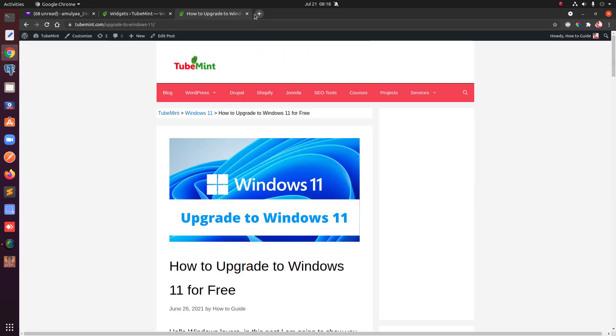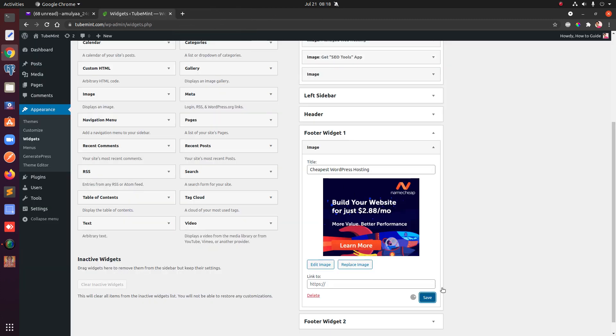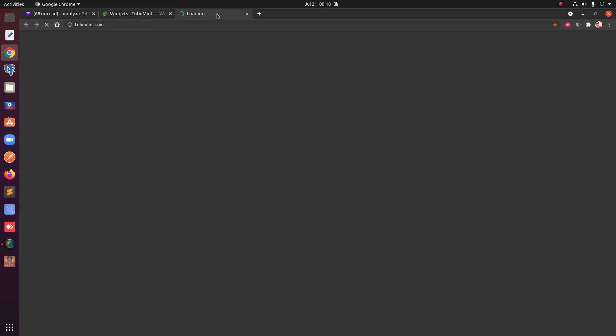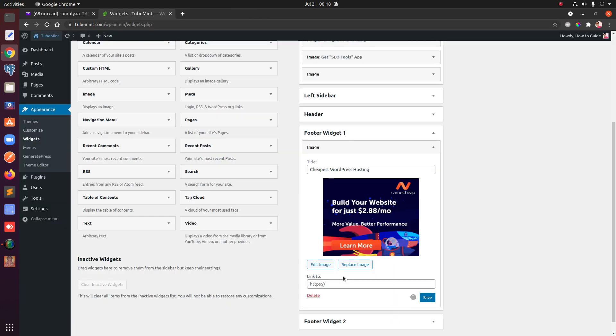Sorry guys, sometimes it takes time to save — this seems to be an internet issue. This video is running long and the page is taking a long time to load.